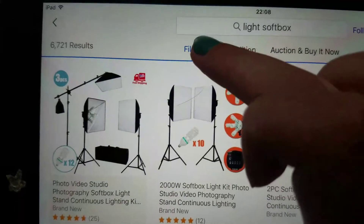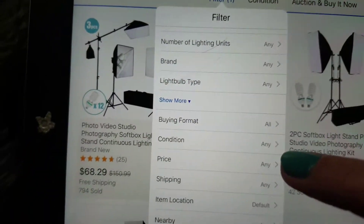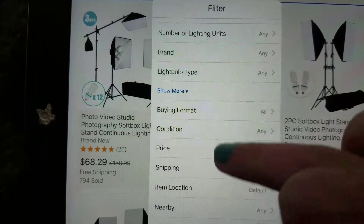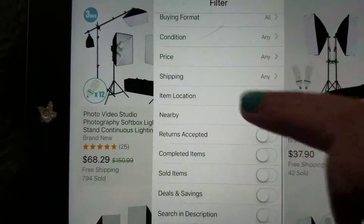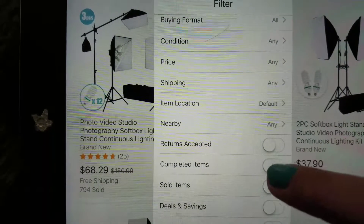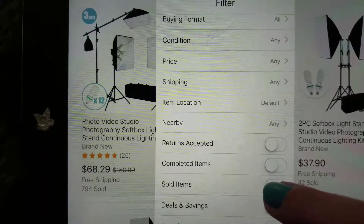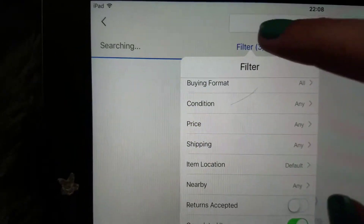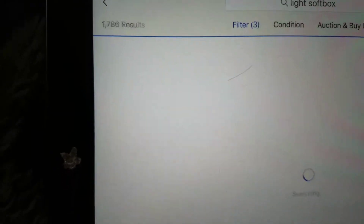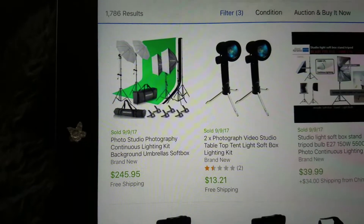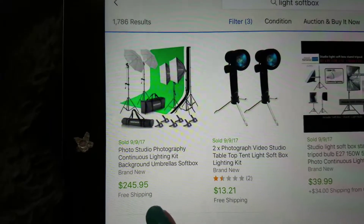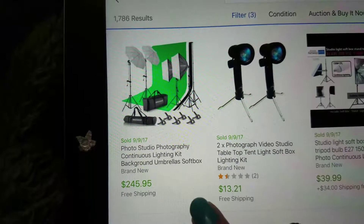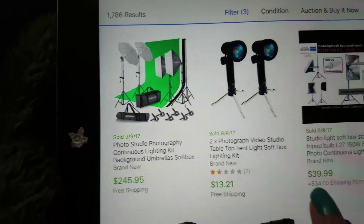You're gonna go up here to filter, scroll down to sold items, click back up here, and it's gonna show you when it sold and how much it sold for.